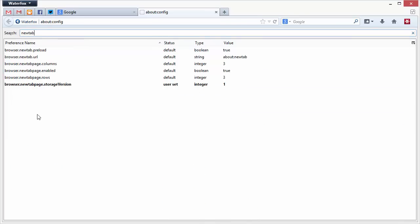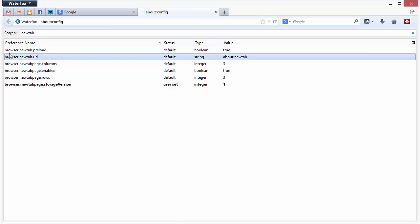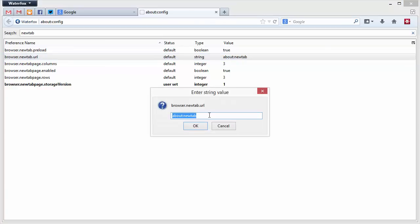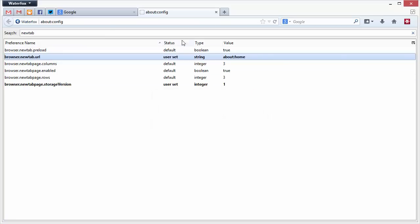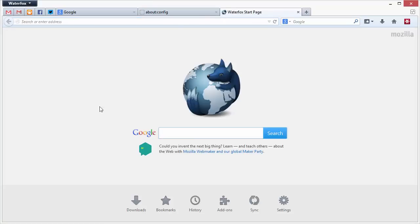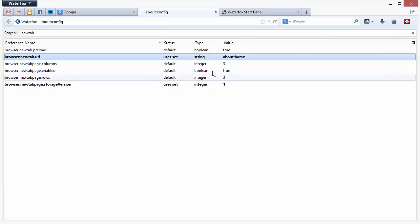You have here browser.newtab.url, double-click, and instead of about new tab you can enter in about home. When you press Ctrl T or here this plus, you get the start page.